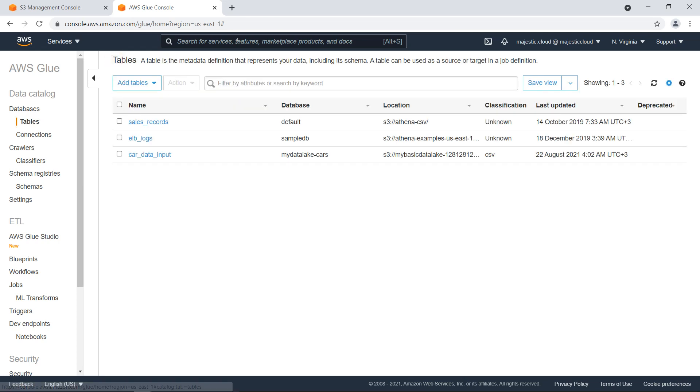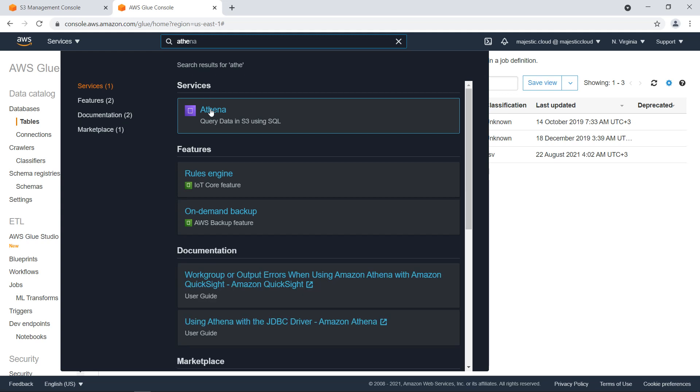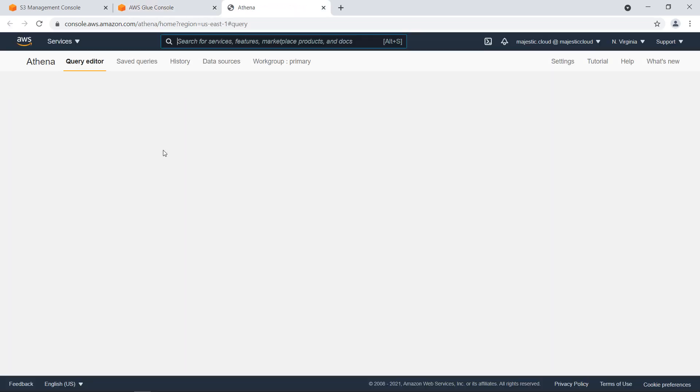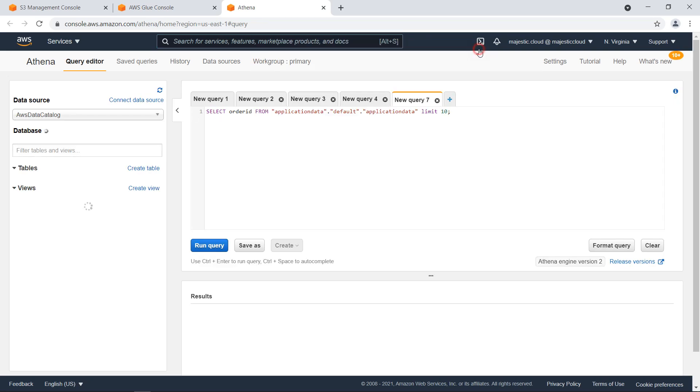Now let's go to Athena. Let's search for Athena. And there we can run queries against this data. And now it's loading the tables. We need to wait a bit.